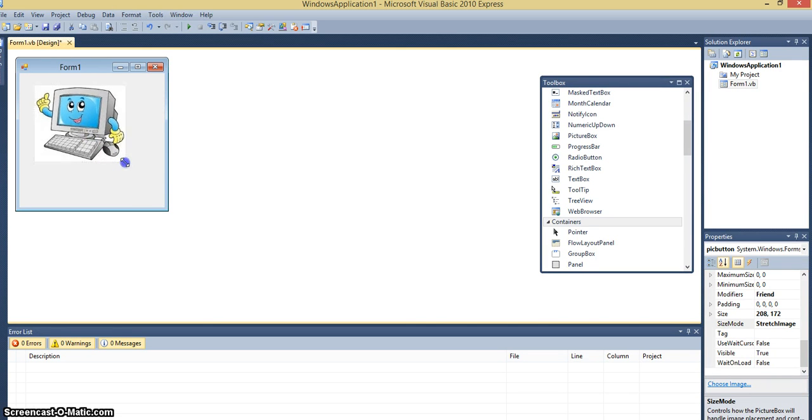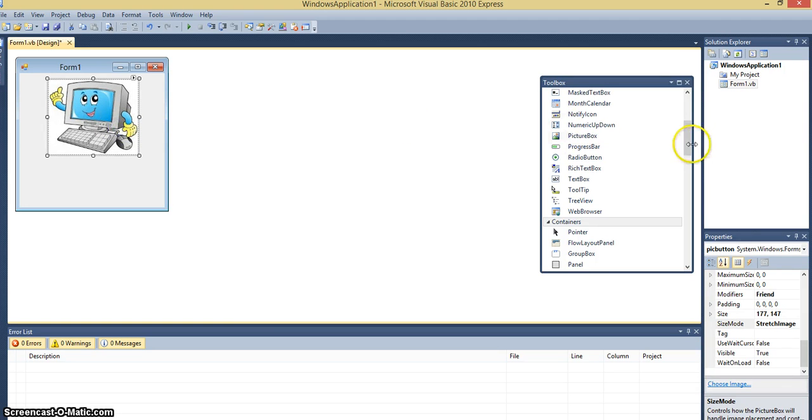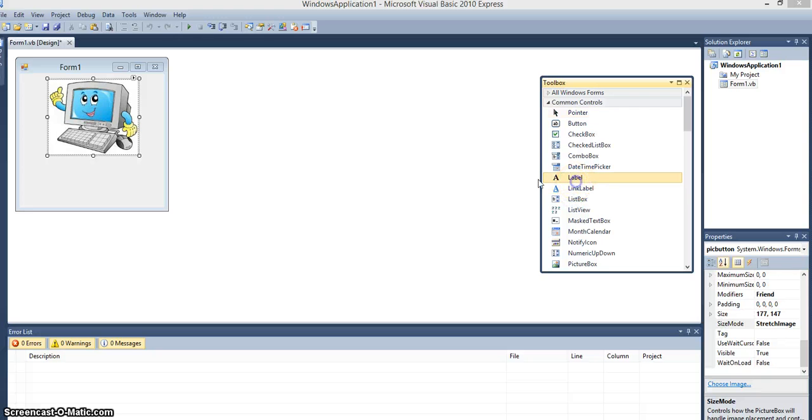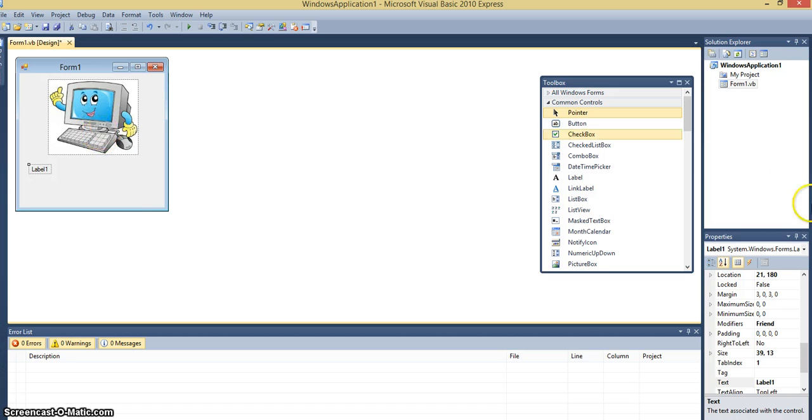So I'm going to make it a little smaller and move it up. And I'm going to put a label beneath because the assignment said that it will say something when the picture is clicked.